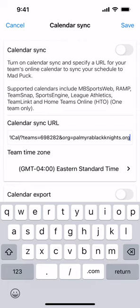The currently supported calendars are: MB Sports Web, Ramp, Team Snap, Sports Engine, League Athletics, Team Linked, and Home Teams Online. Once you've got the Calendar Sync URL entered, you're also going to confirm your team time zone is correct.